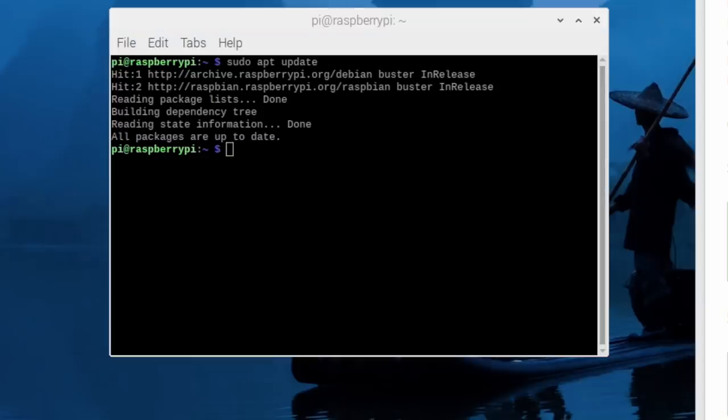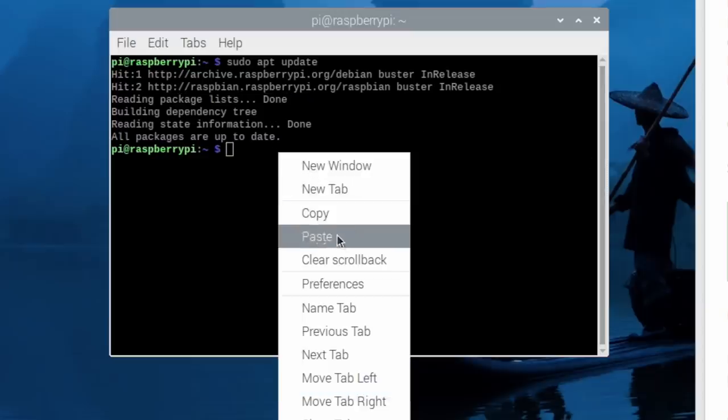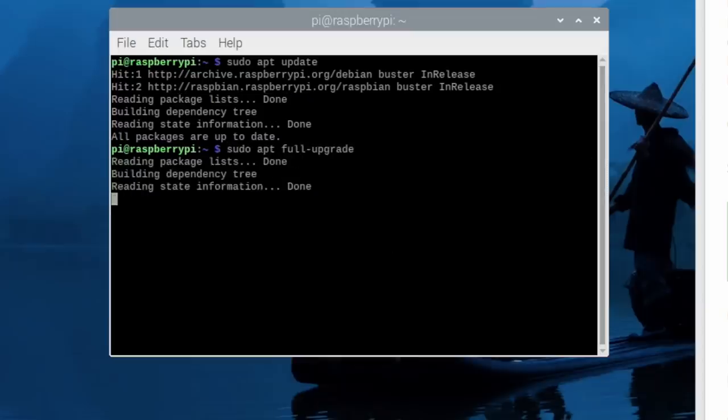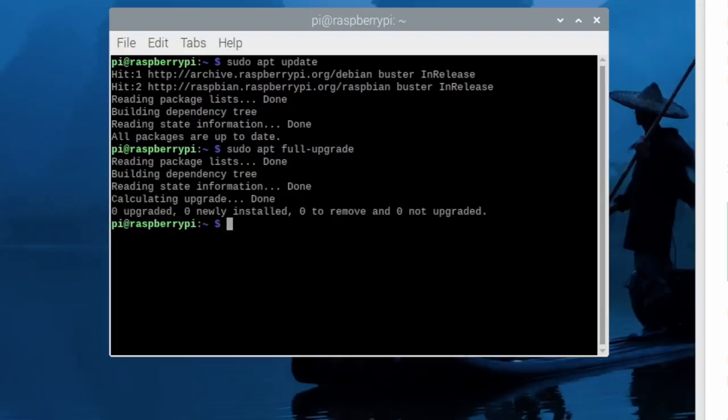Next, we're going to do a full upgrade. So run a sudo apt full upgrade.